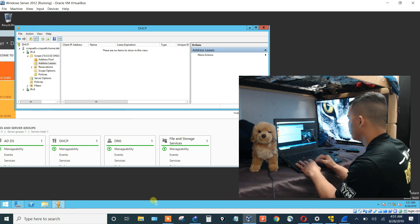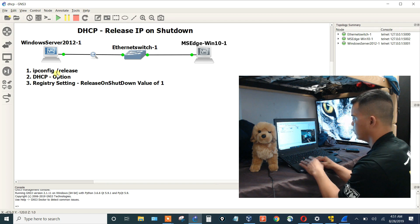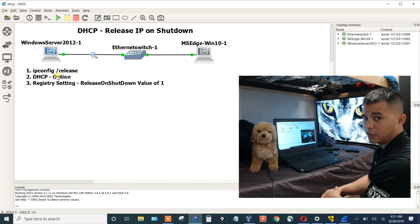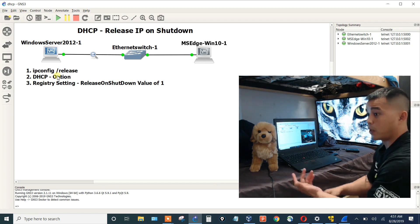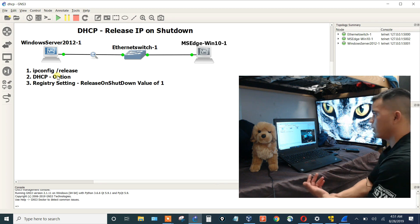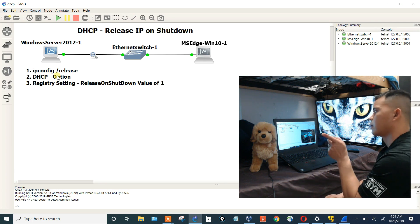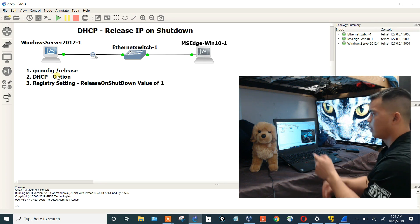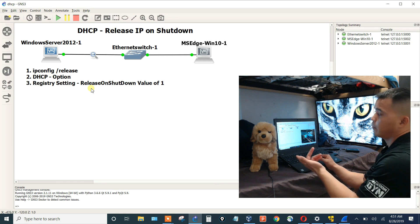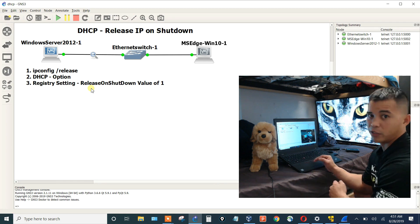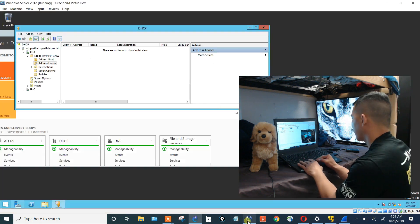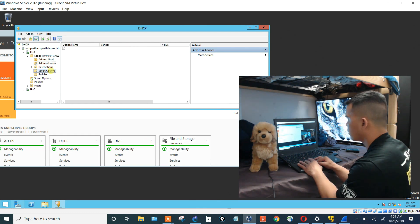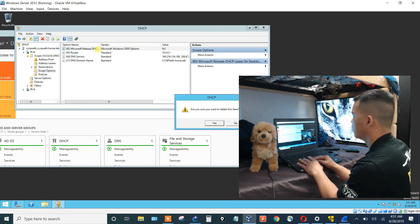That just proved this second option, the DHCP option. This is probably the most preferred method of doing it. But I want to show you one last option, and that is creating this registry setting. So let's go back into my server and let's take away this option.